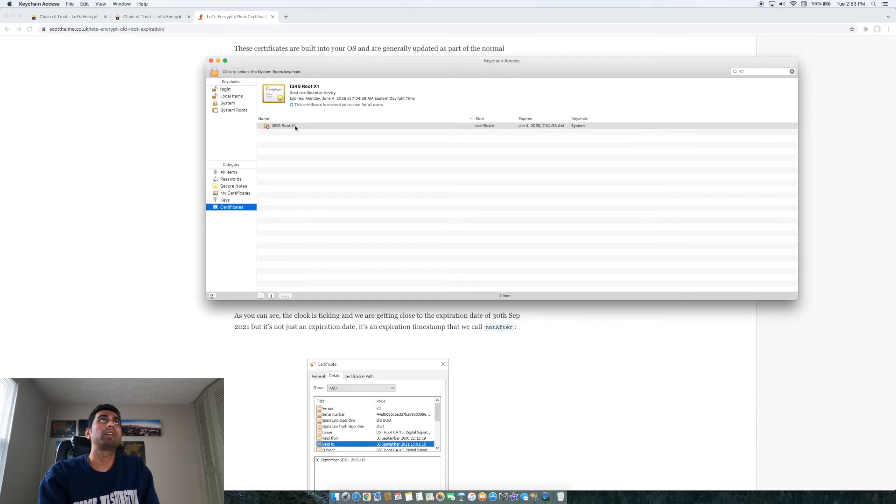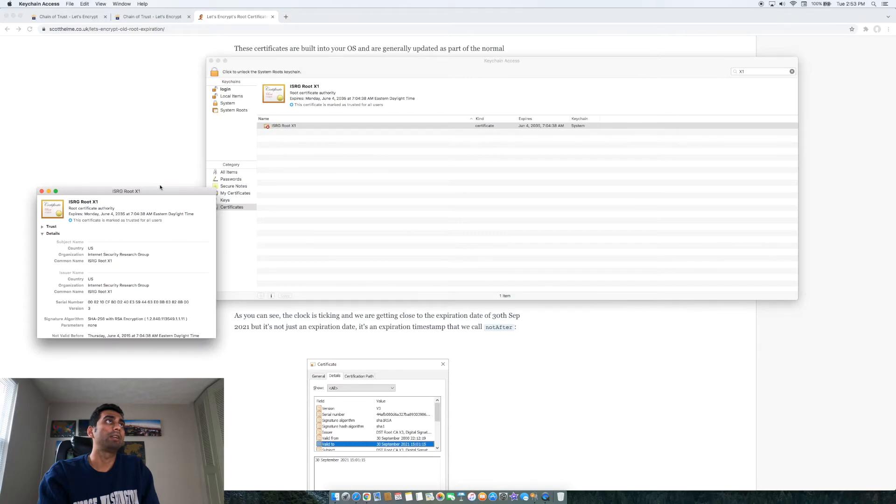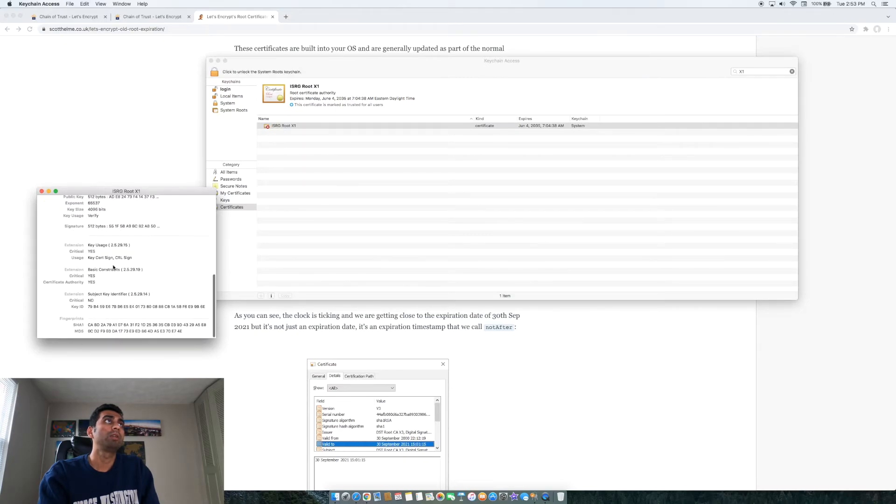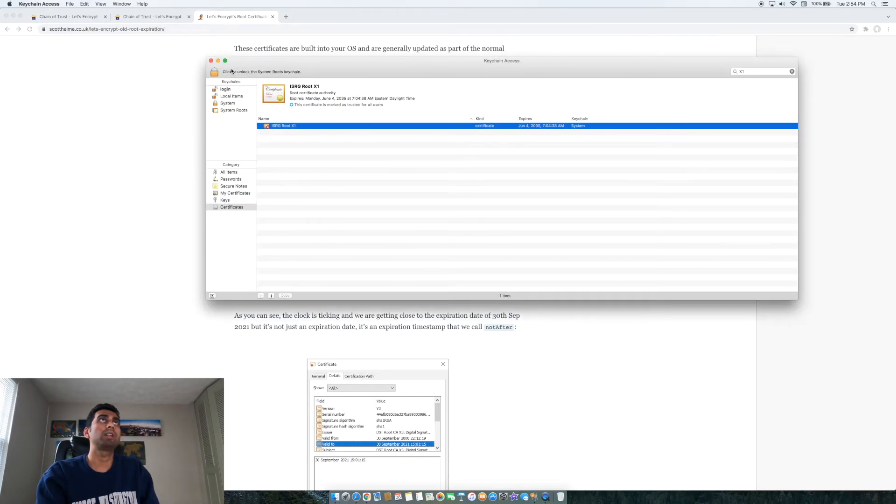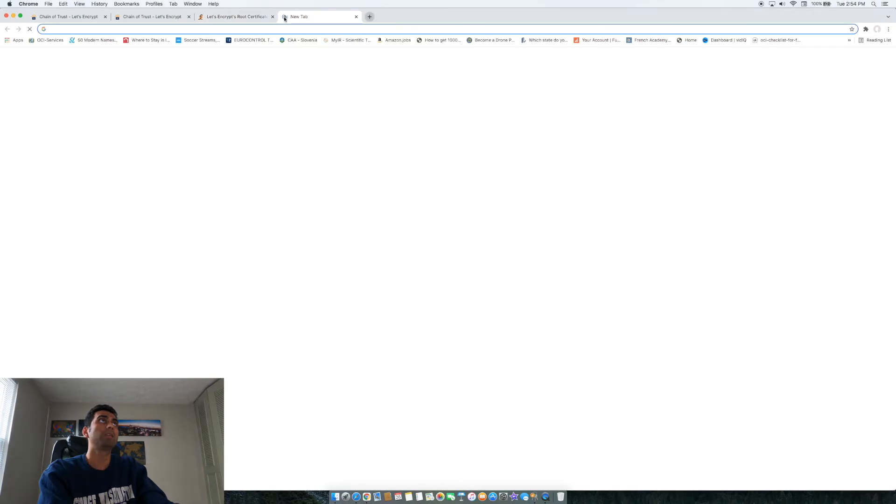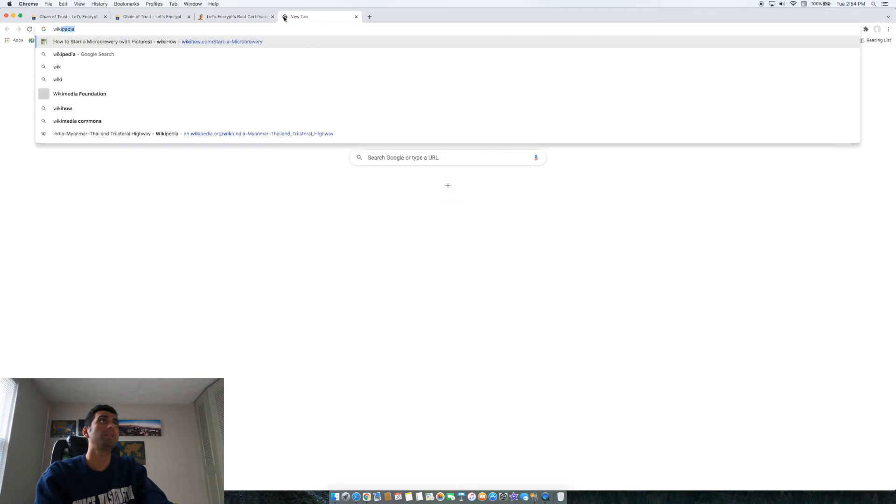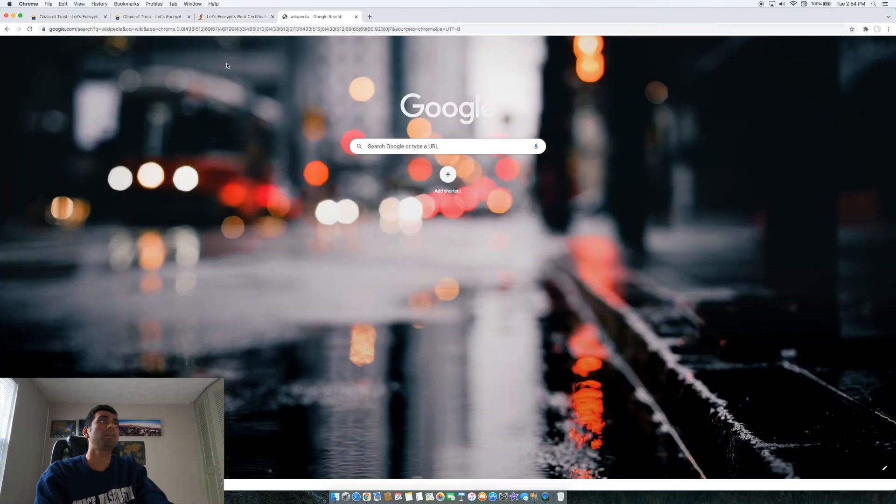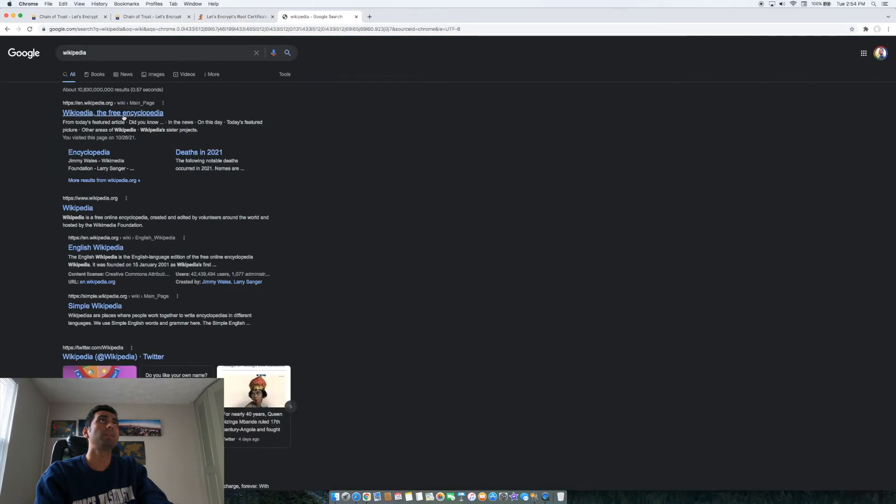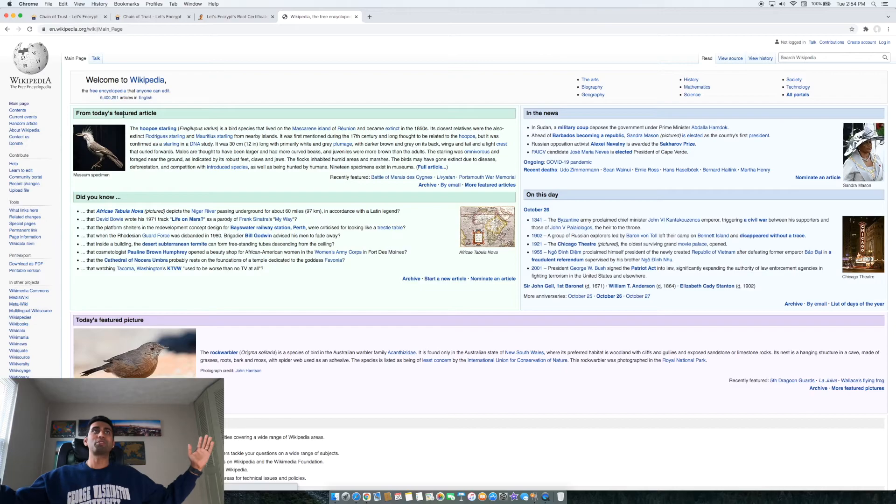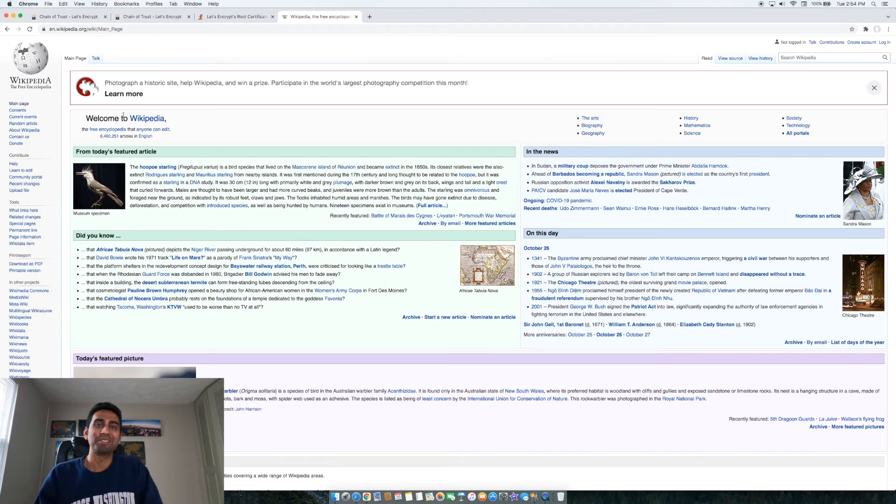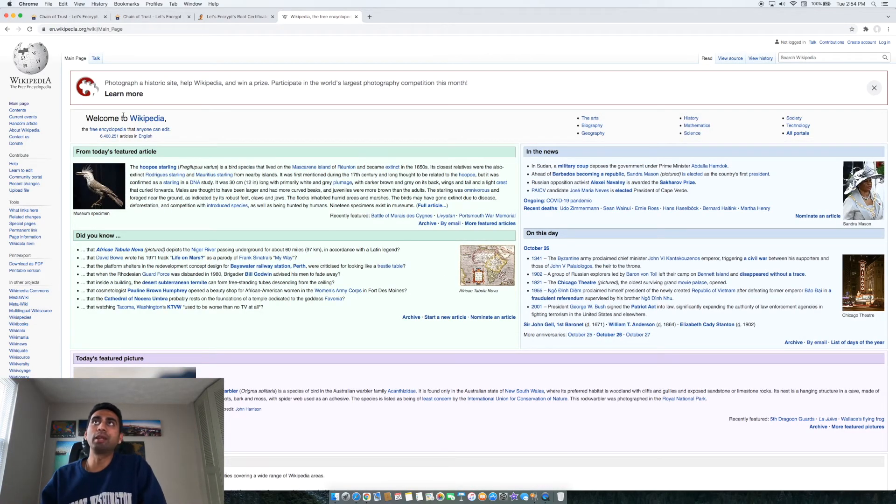This certificate is now trusted for all users and good to go. Let's see if we can - boom, problem solved! So I hope this video is helpful.